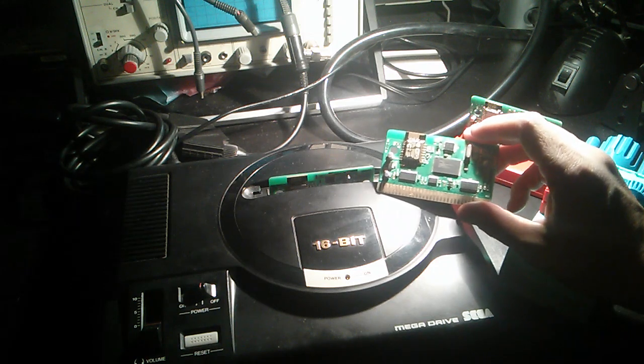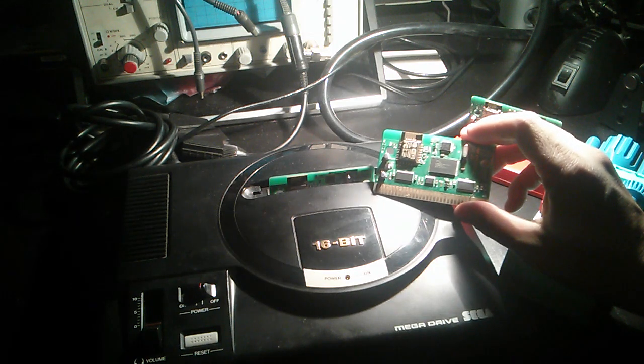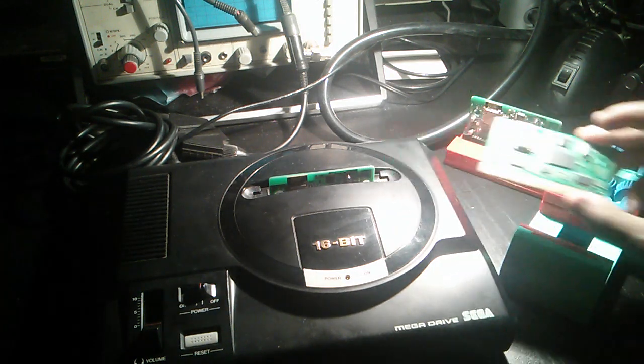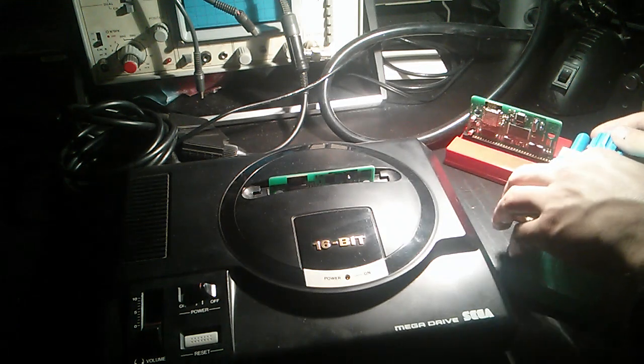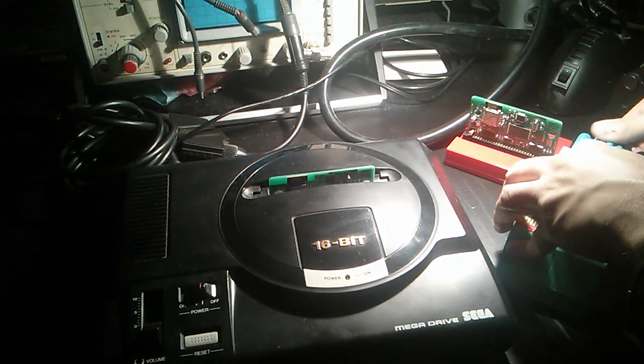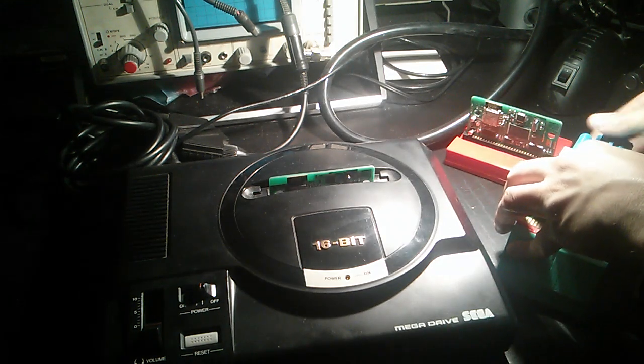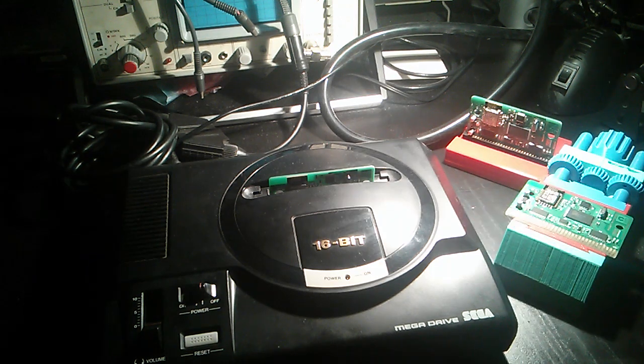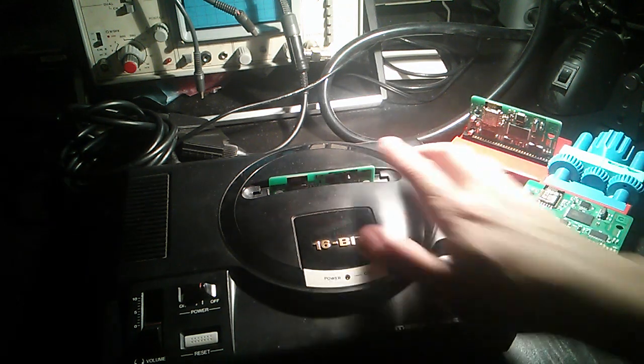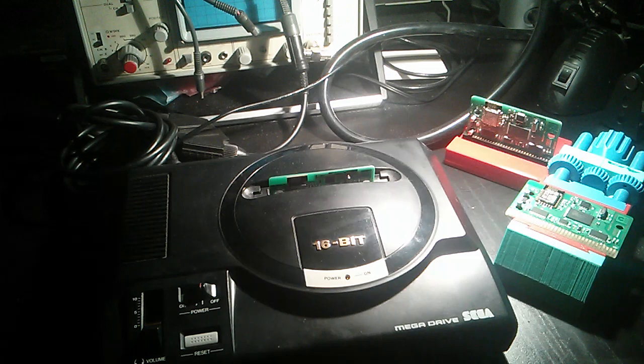So what can be done with this thing? Let's see a little demonstration. I have already inserted in the console a cartridge with a special ROM and firmware to see what capabilities it has.